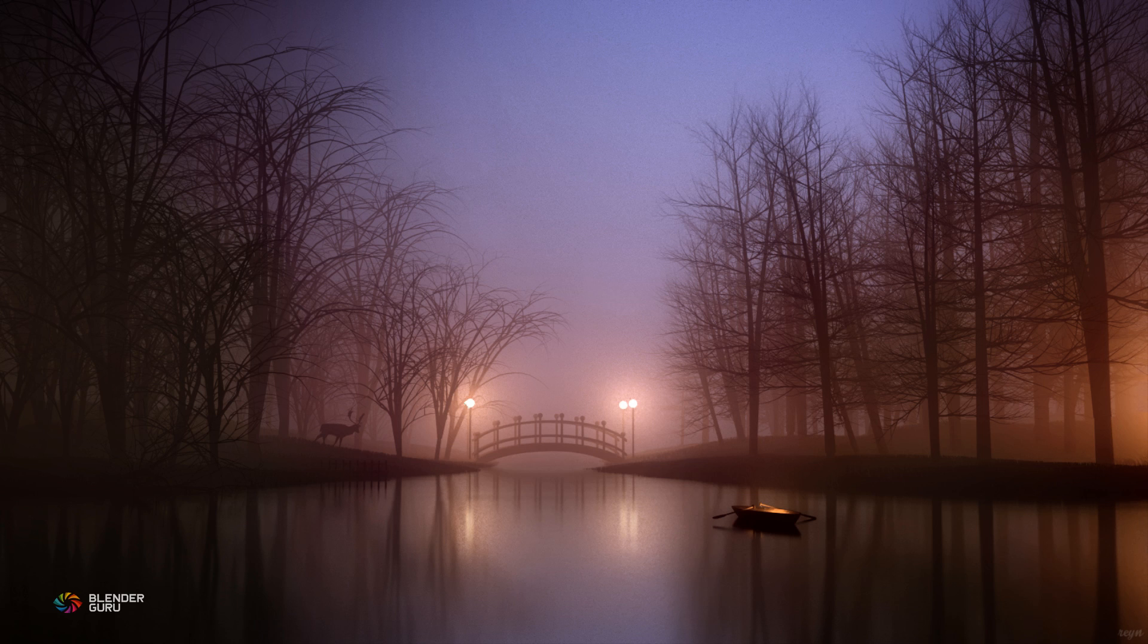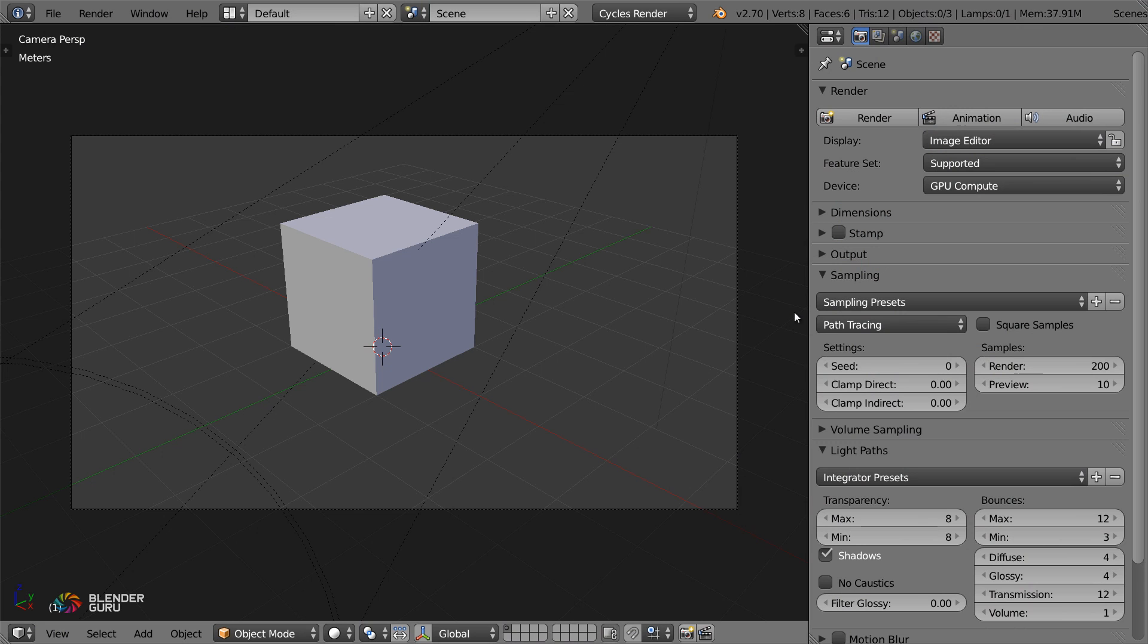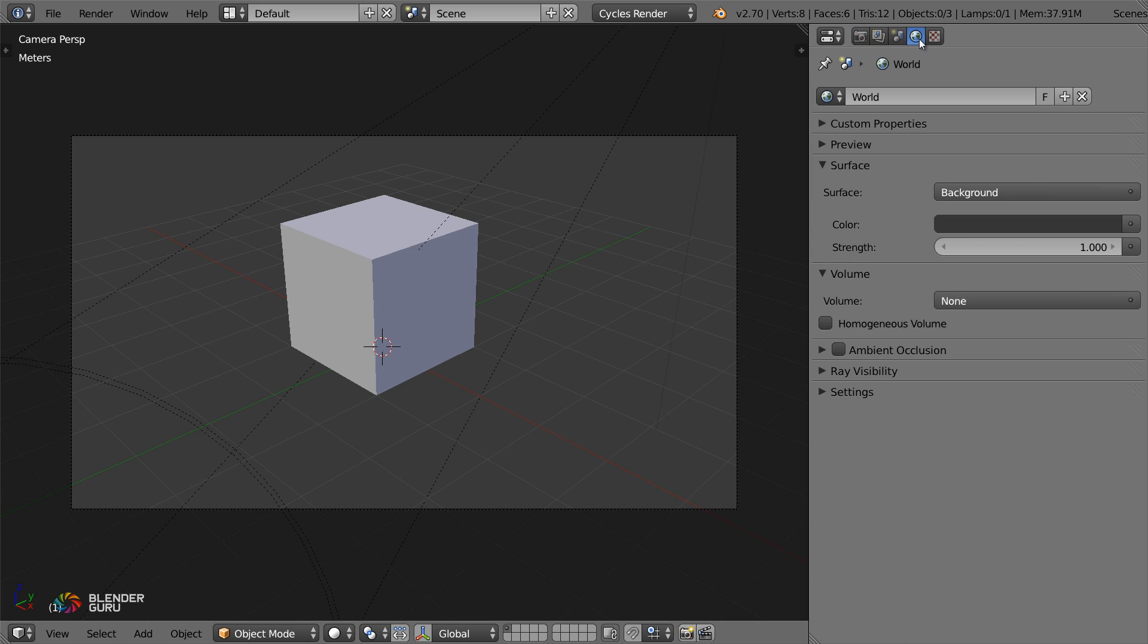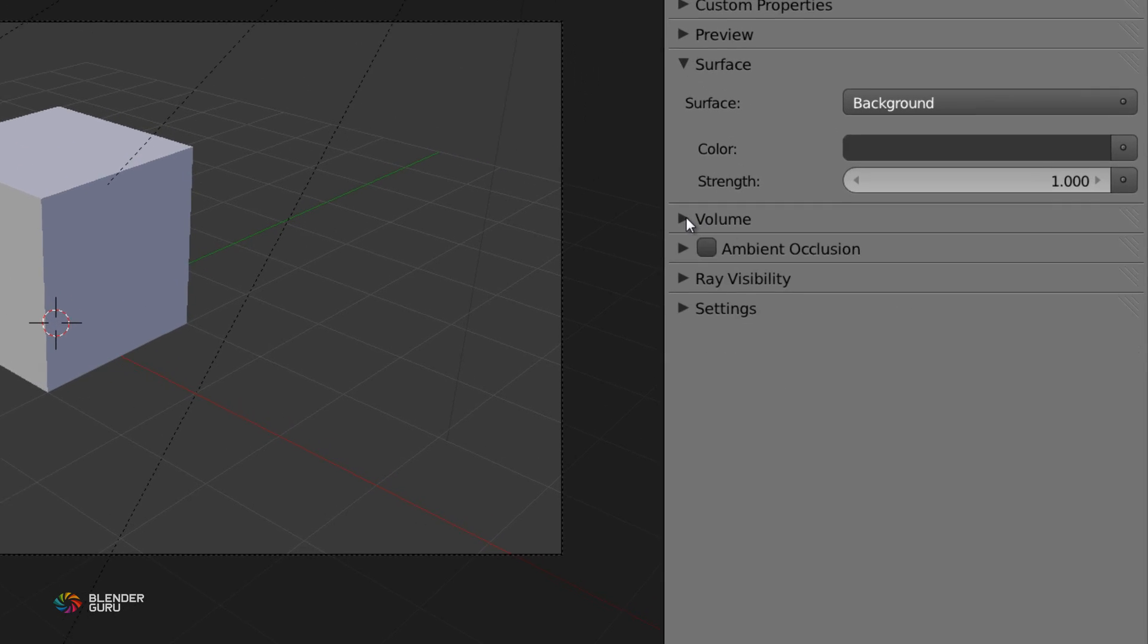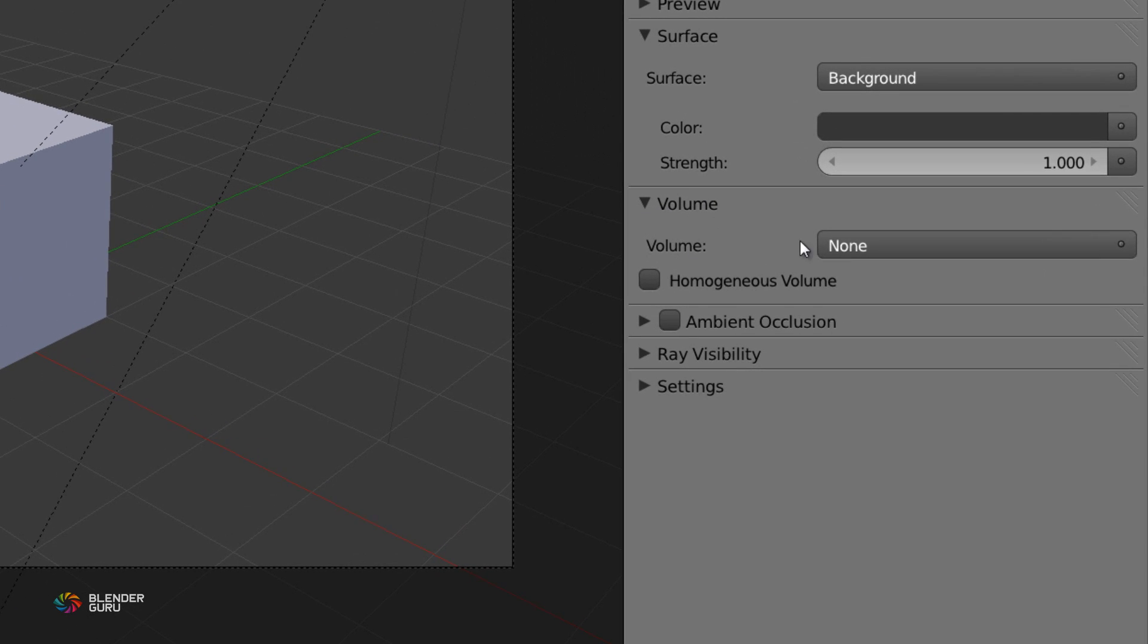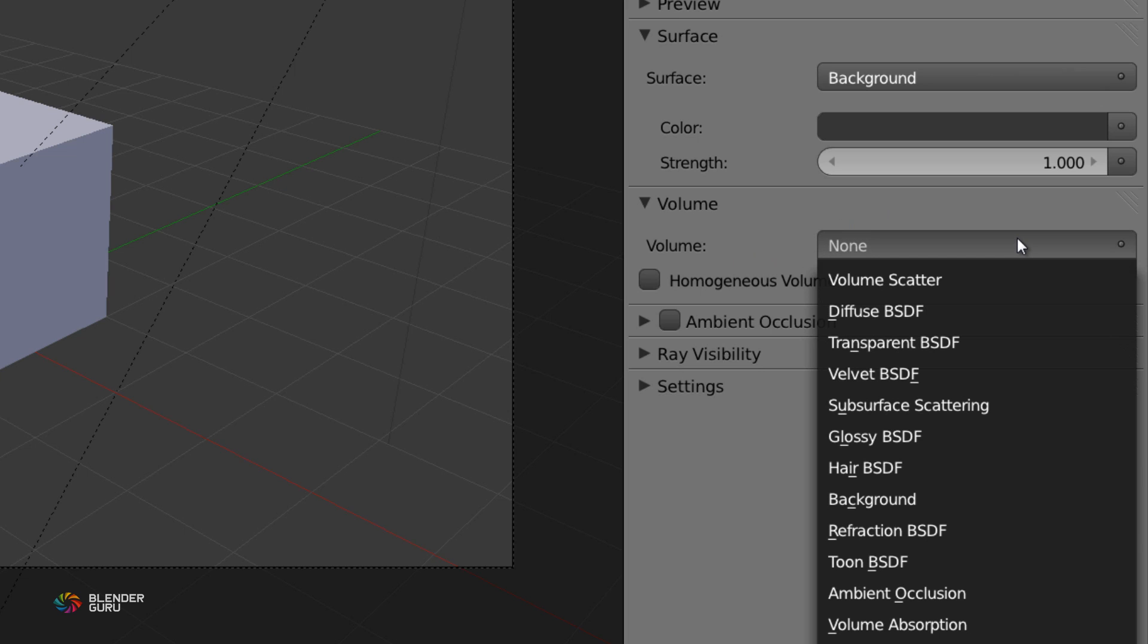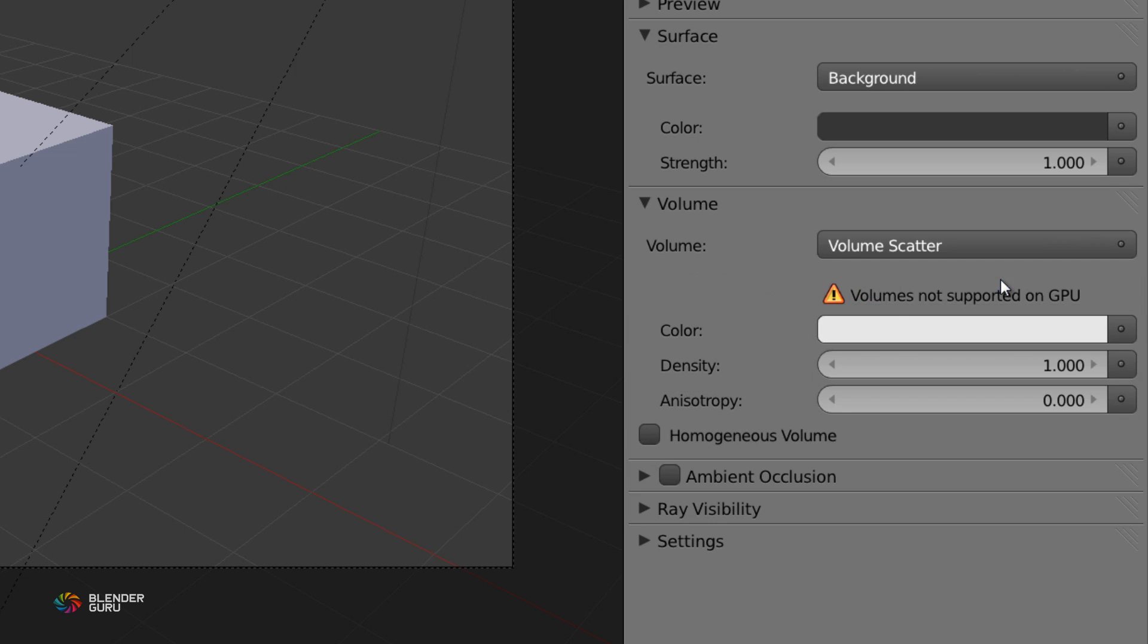So how do you do this? Well it's really easy to do, in fact just a couple of clicks. All you do is go to the world settings up here, and then down here you've got something that says volume, which you've probably never used before because there hasn't been a use. But now you can click this and from the drop down select volume scatter. This is what will give you the fog across the entire scene.